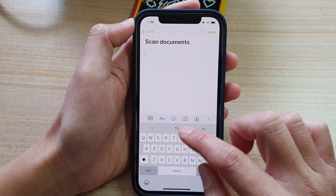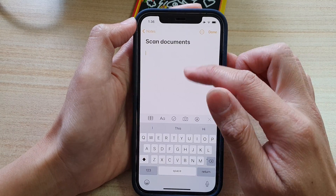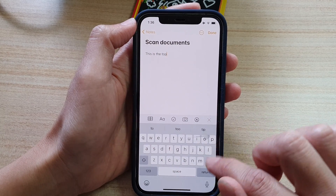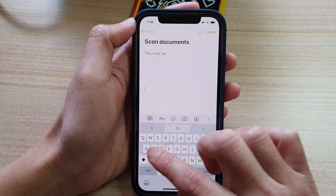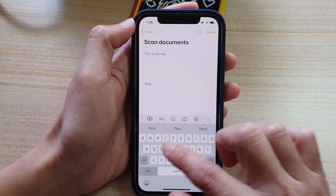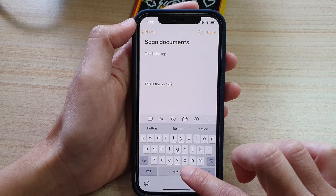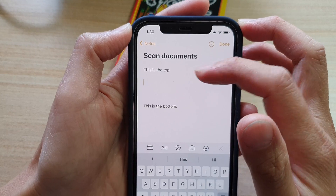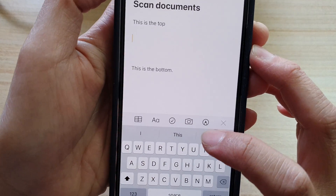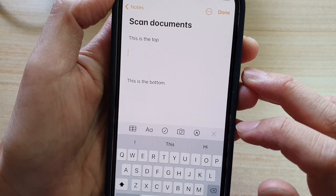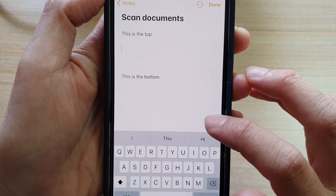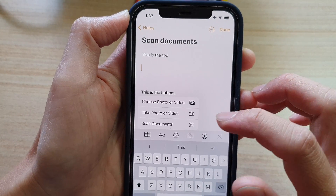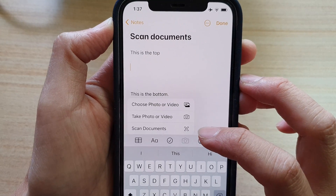So we're going to go into the body, and now if you want to scan the document in the middle of the text, let's say we want to insert the document into the middle of the text right here. What you do is tap on the camera button in the toolbar. If you do not see the toolbar, tap on the Add button to display the toolbar and tap on the camera icon. Next, from the pop-up menu, tap on Scan Documents.